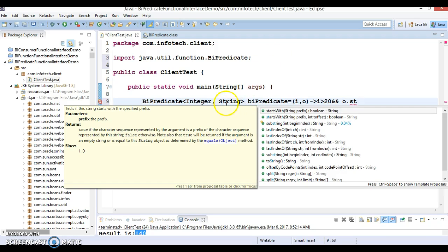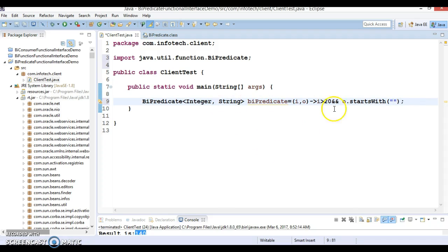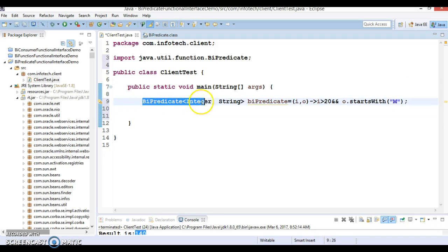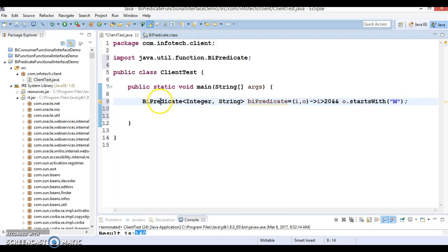I would say I greater than 20 and O dot startsWith. So second parameter you have a string. So I am going to check whether second parameter, second input starts with some specific character like R, or you can say M.